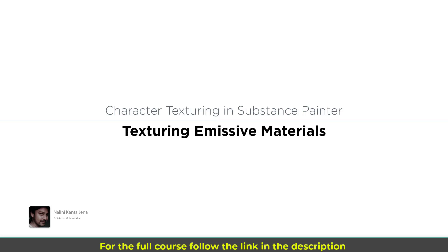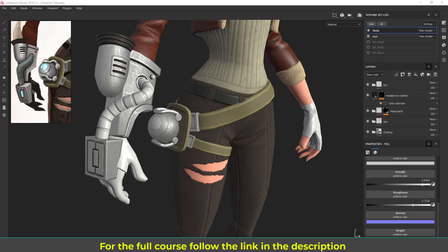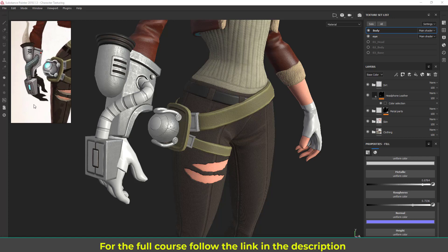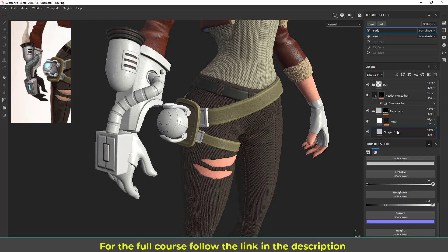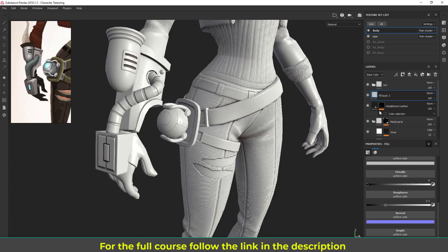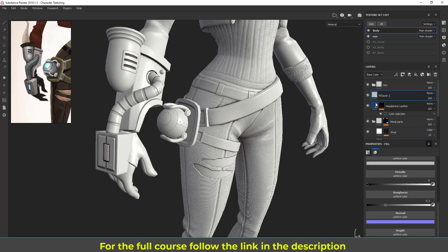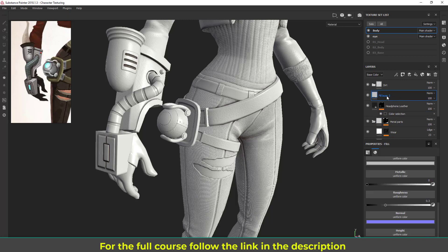Welcome to this lecture. I'm going to work on the emissive parts — you can see here we have this one and the back here. We are going to see how to do this kind of emissive material inside Substance Painter. I'm going to create a normal fill layer. Make sure the top layer is selected and it will automatically create the layer above that.